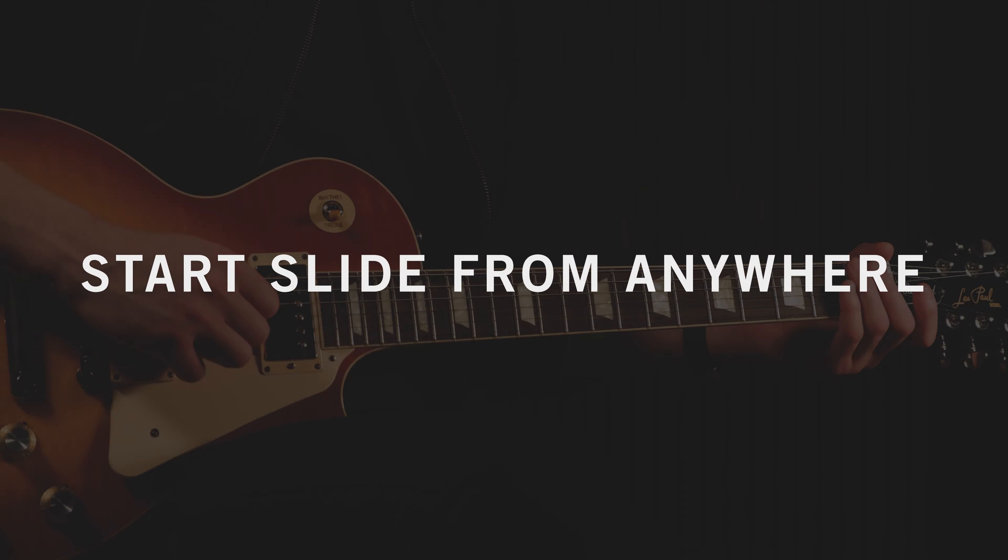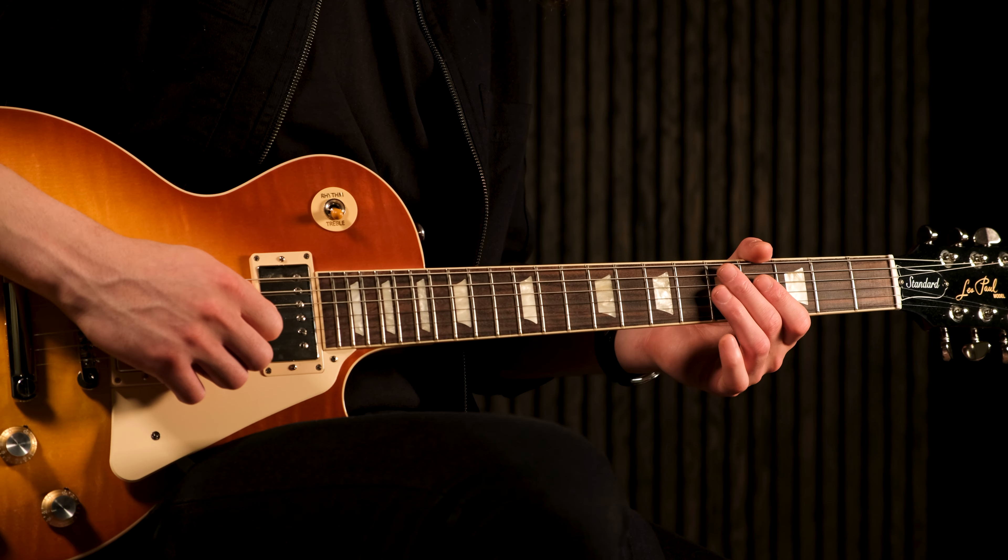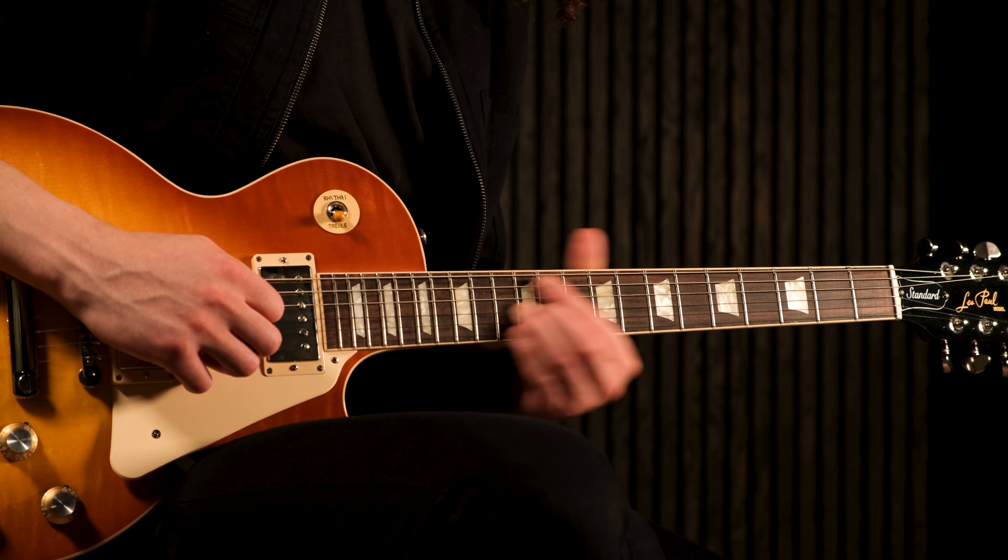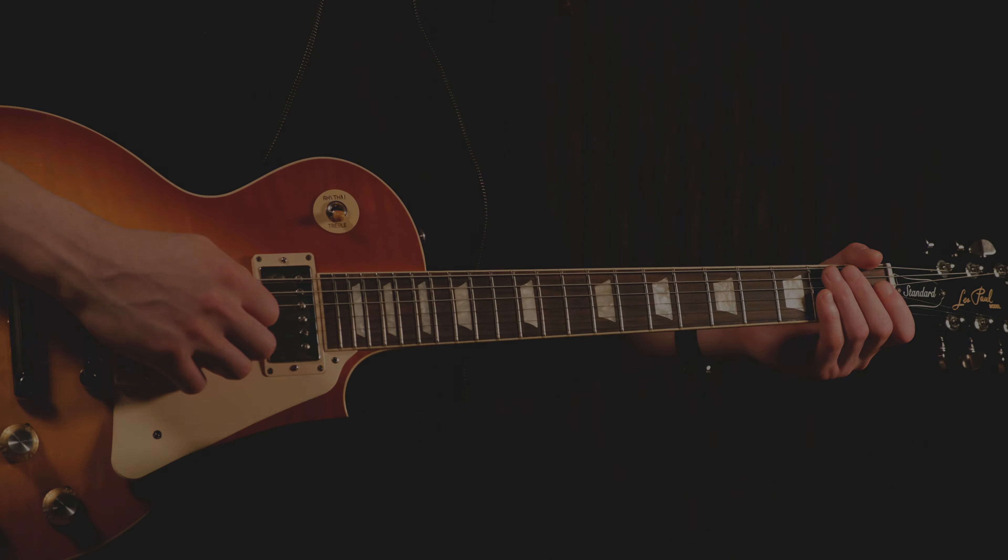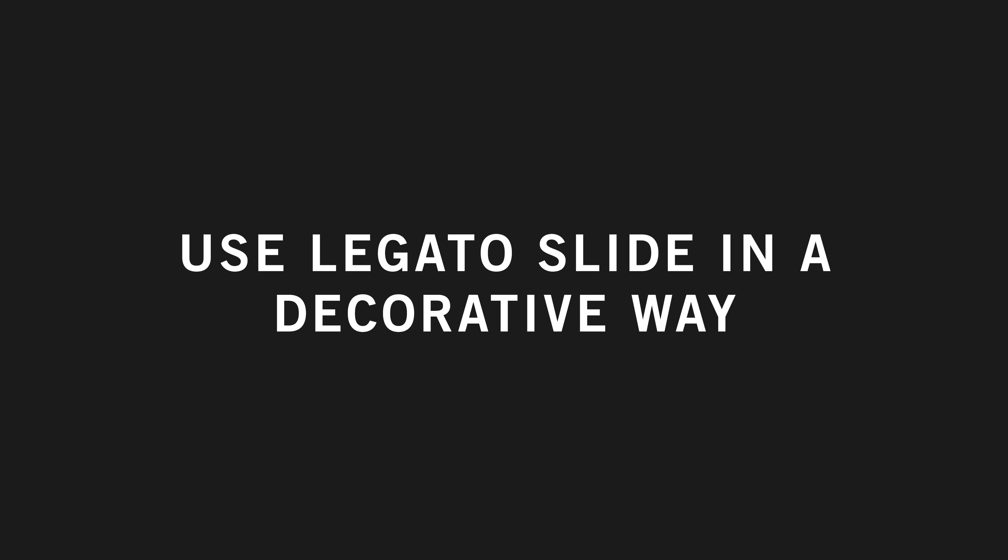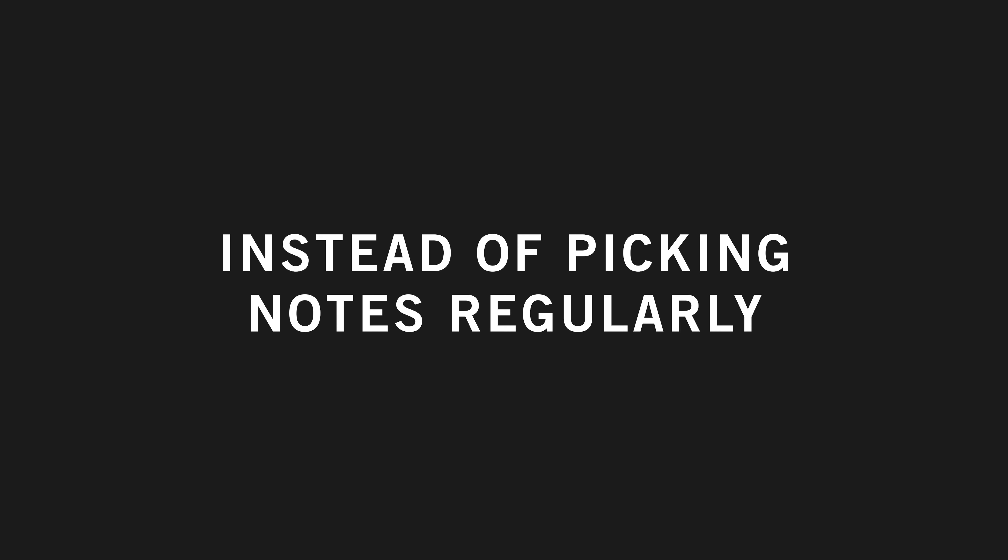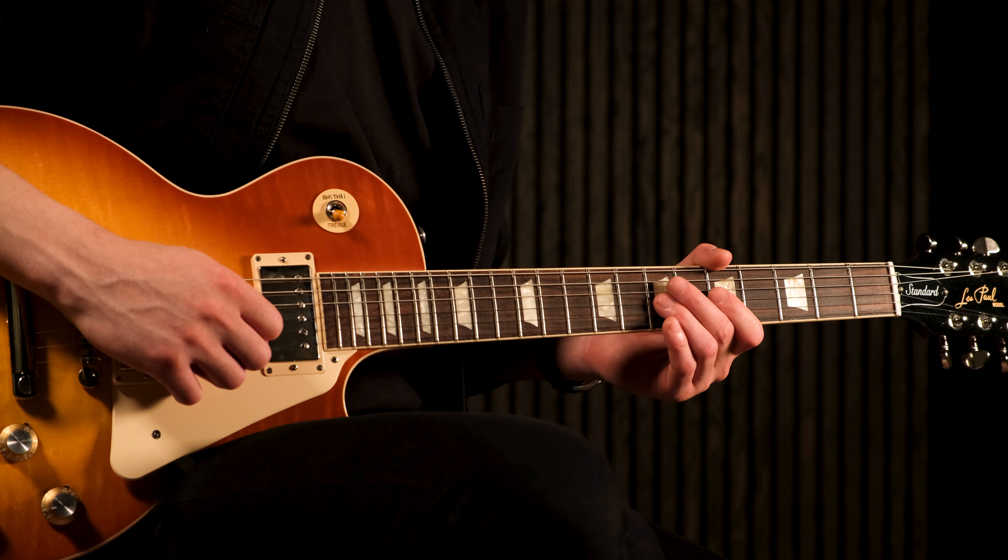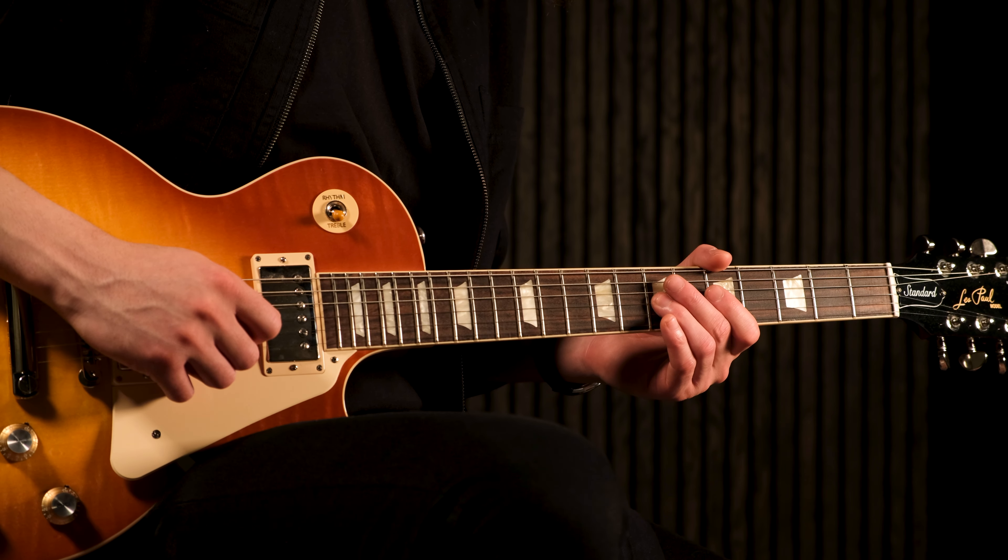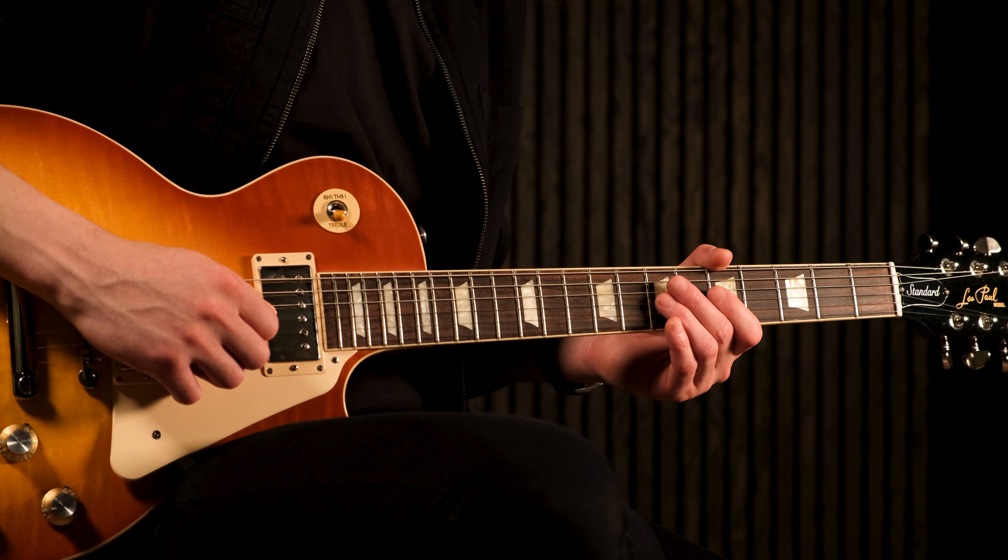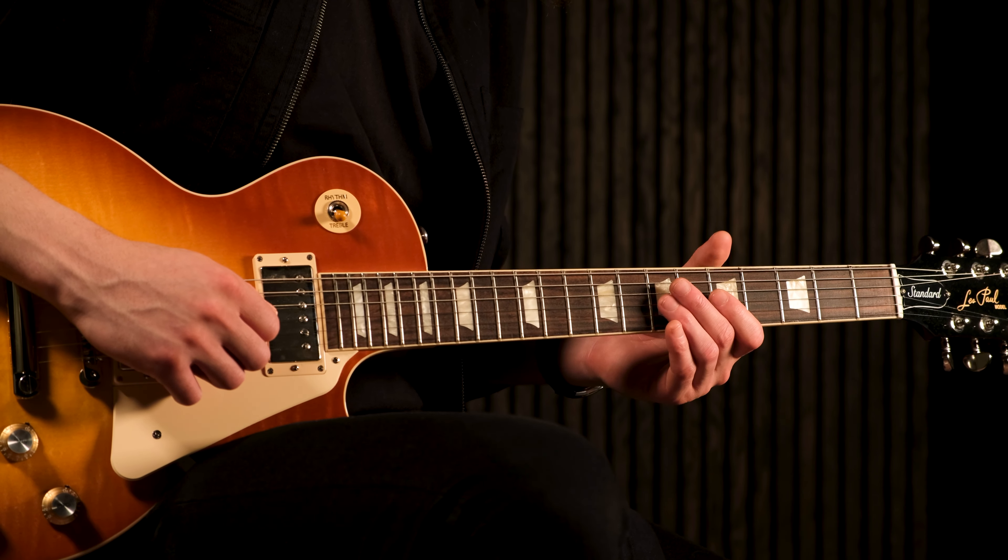You can start a legato slide from anywhere, but it needs to be applied tastefully. If you want the effect to stand out more, you can try a longer slide like this. If you want to use legato slides in a decorative way, you can play a shorter slide. For example, instead of picking this note regularly, you can legato slide into it like this.